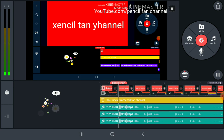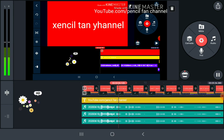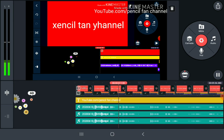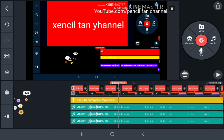I'm working on the Facebook channel. Okay. That's how I do it.